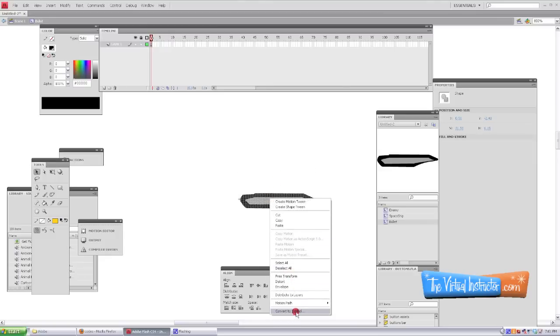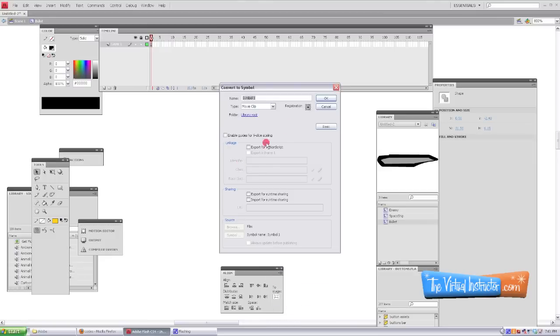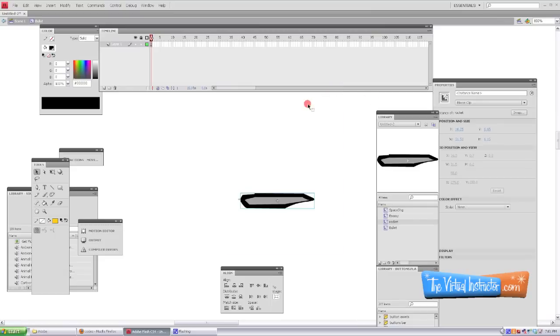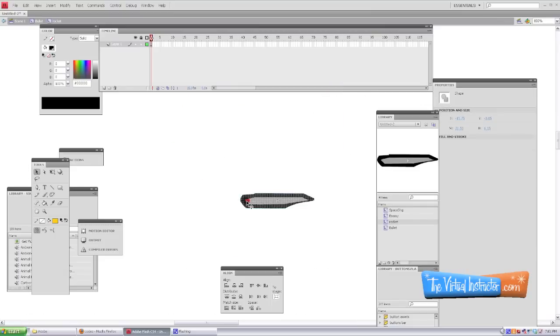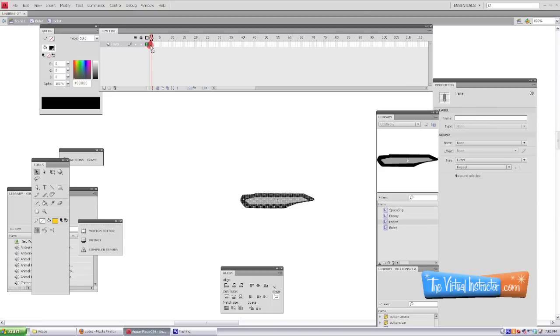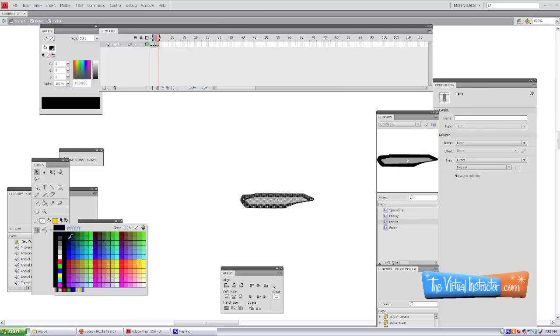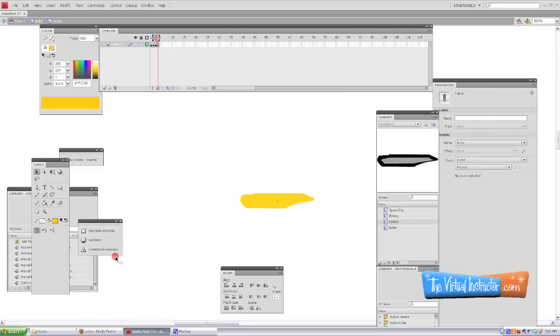I'm going to convert it to a symbol. Now I'm going to convert it to a movie clip—it doesn't really matter what you name it, but I'm going to name it a rocket. And this is going to allow us to double-click on that movie clip within the timeline. You can see this up at the top left: now we have our scene and then our bullet, and inside of the bullet we've got a rocket movie clip.